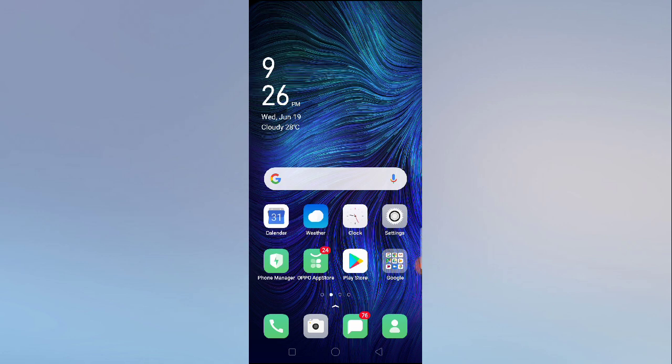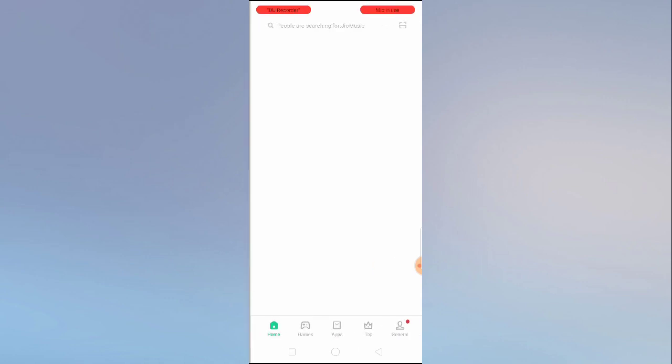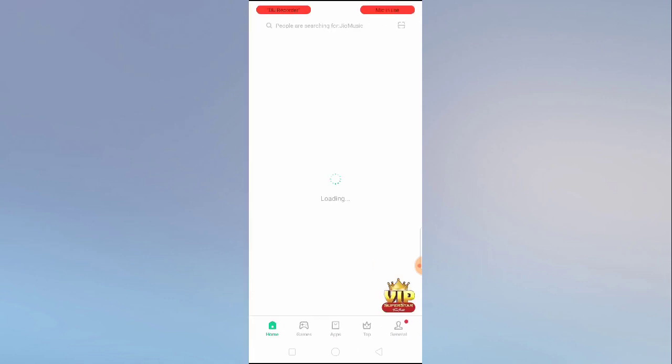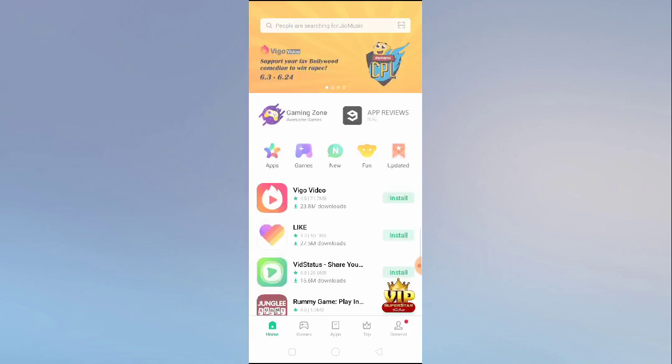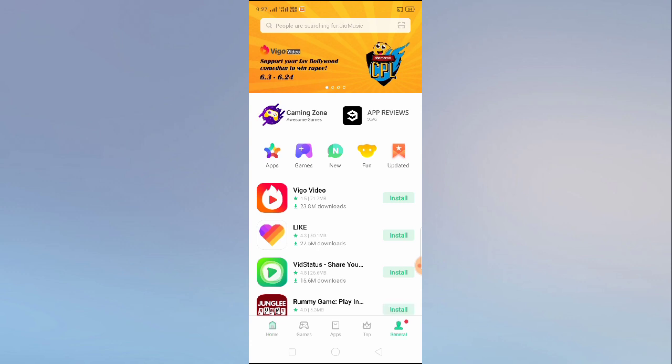The first thing you have to do is go to your Oppo App Store. Then click on the right down corner, go to your account, and then click on the top right corner to the gear icon.